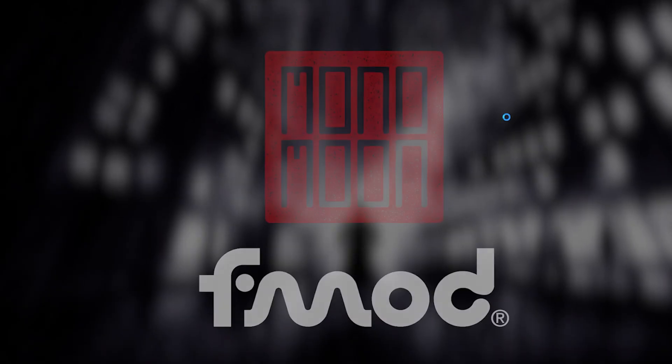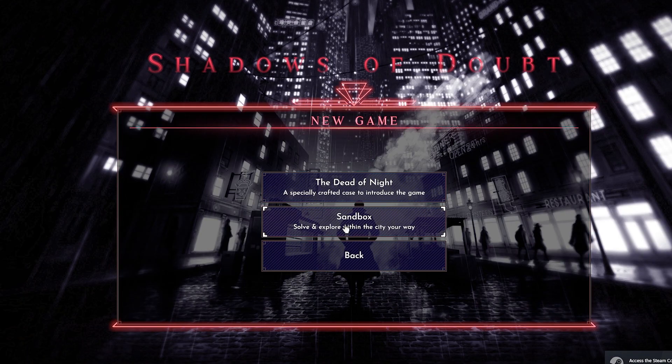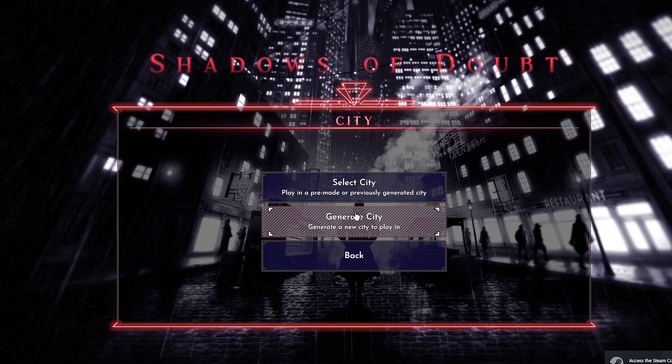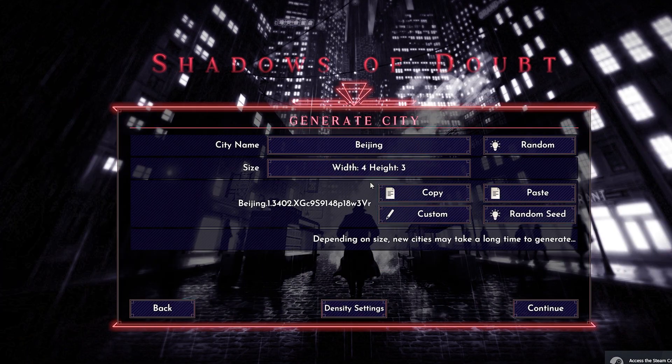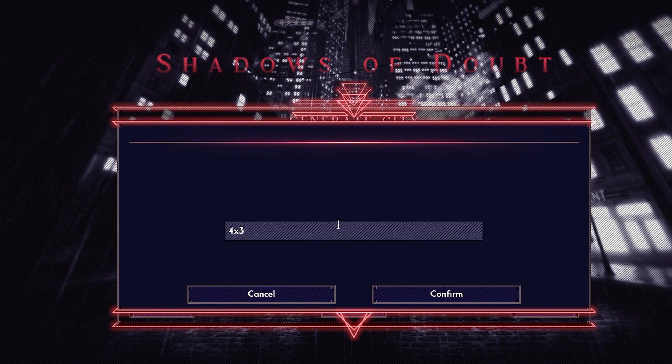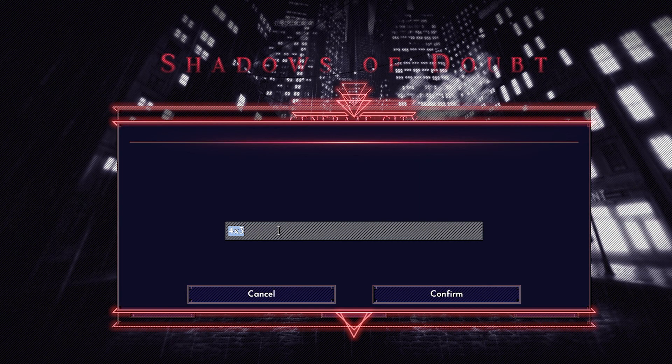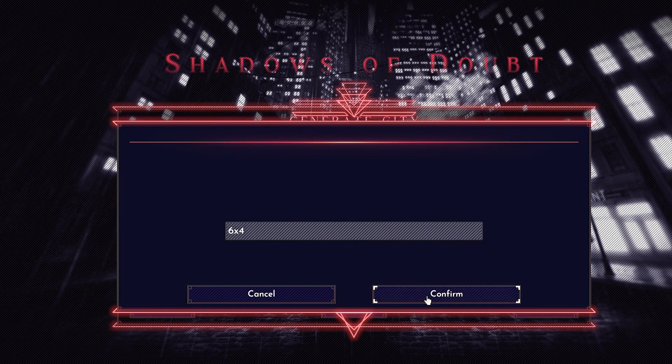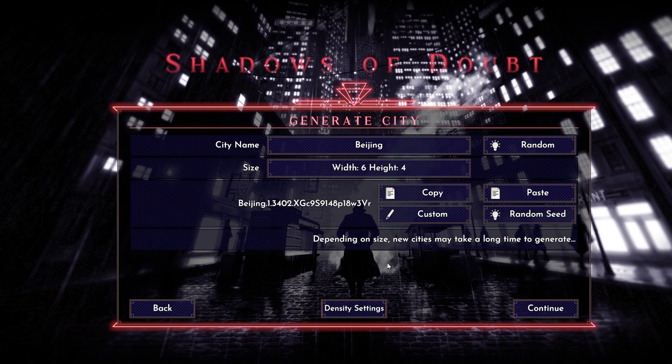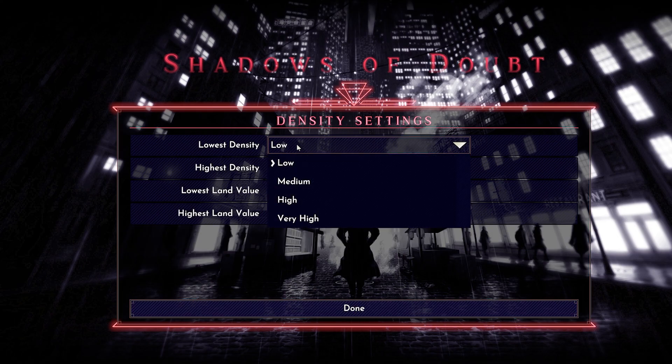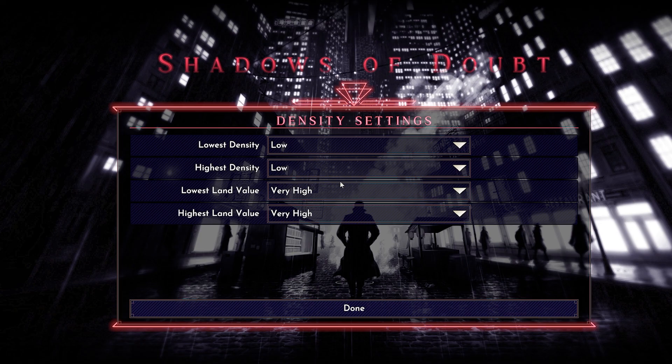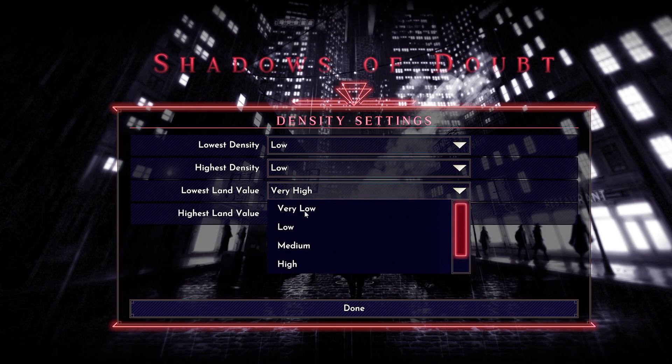Alright, and we're going to go to new game sandbox, generate city, and look we have the complete ability to select whatever grid size we want for our city. We can go down here to density settings and we can select how many NPCs we want in each area, what we want the land value to be.